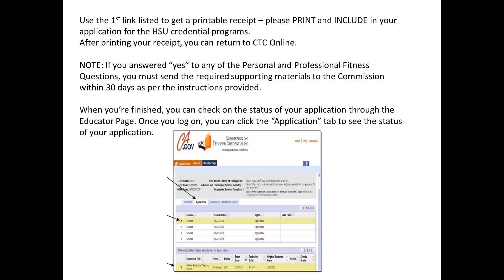Now note, if you answered Yes to any of the Professional Fitness Questions, you'll need to send in supporting paperwork to the Commission within 30 days. That has to do with if you have any kind of an arrest record that you need to provide documentation about. You can check the status of your application through the Educator page back through the original CTC website. The Application tab will show you the status of your application. The CTC processes these applications in the order received, and it can take up to a month to process one — longer if you have any supporting paperwork about an arrest record to submit.